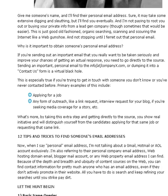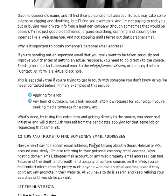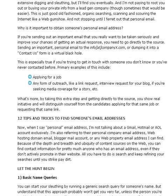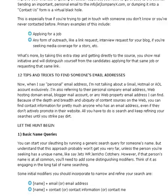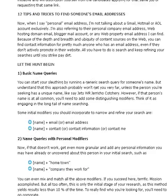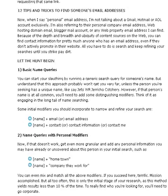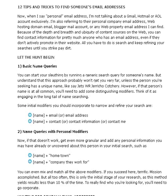What I'm going to do is just go ahead and keep it slow here and read through this particular article. It talks about 12 tips on how to find somebody basically through their email address.